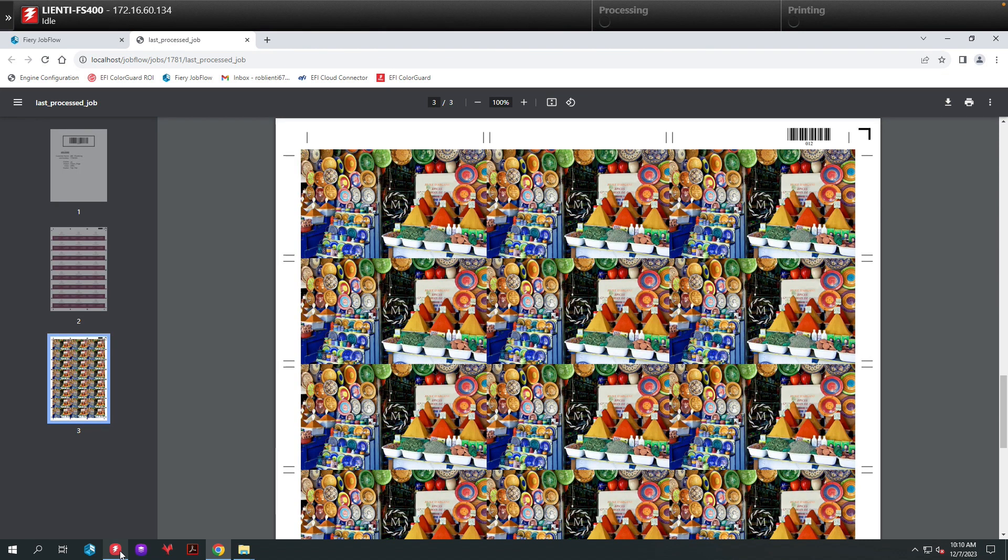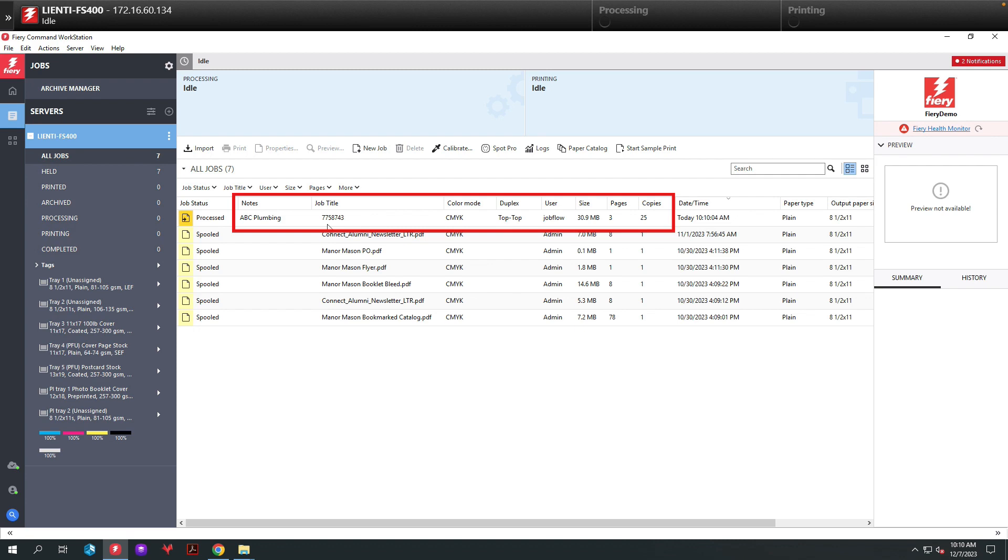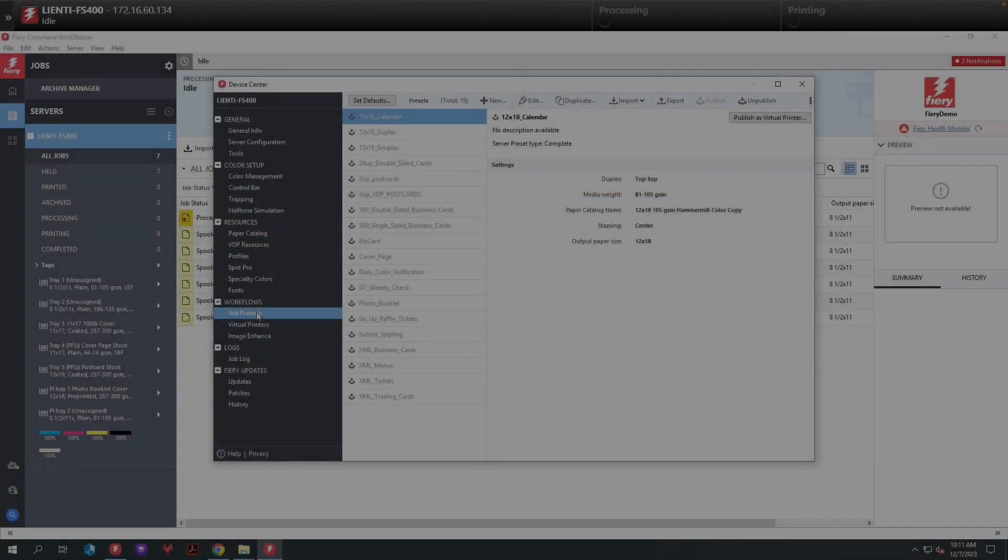And if we open up Command Workstation, you'll see the job is processing along with the data that we pulled in from the XML file to populate the job properties of this job for the customer.